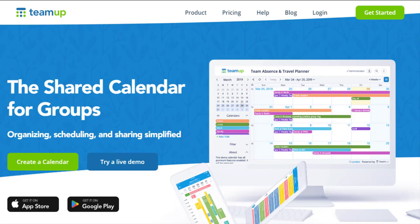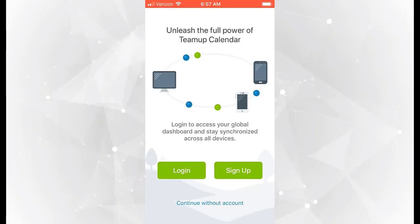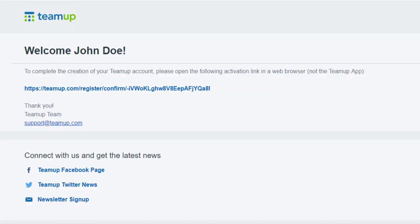To create a user account, go to teamup.com/login on a web browser and select Create a TeamUp Account, or on your mobile app, select Sign Up on the welcome screen. You'll receive an email from TeamUp with a link to activate your new user account.